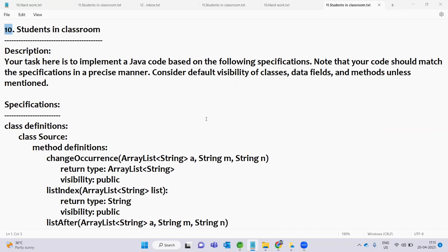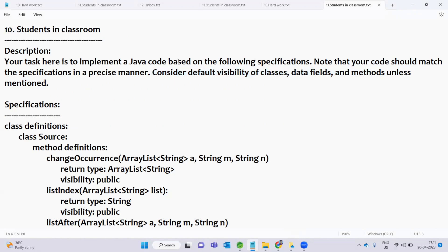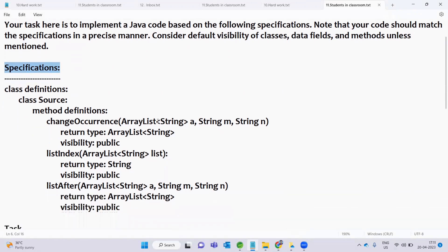So, first of all, I will solve the question next to coding. Your task here is to implement Java code based on the following specifications. Note that your code should match the specifications in a precise manner. Consider the default visibility of classes, data fields and methods, unless mentioned. We will use Java code and implement the classes, data fields, methods and default visibility.